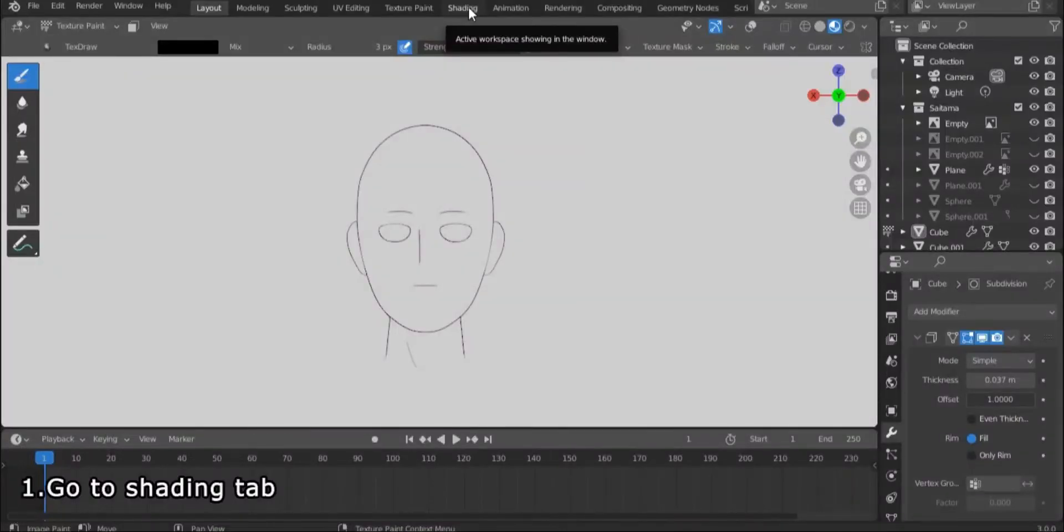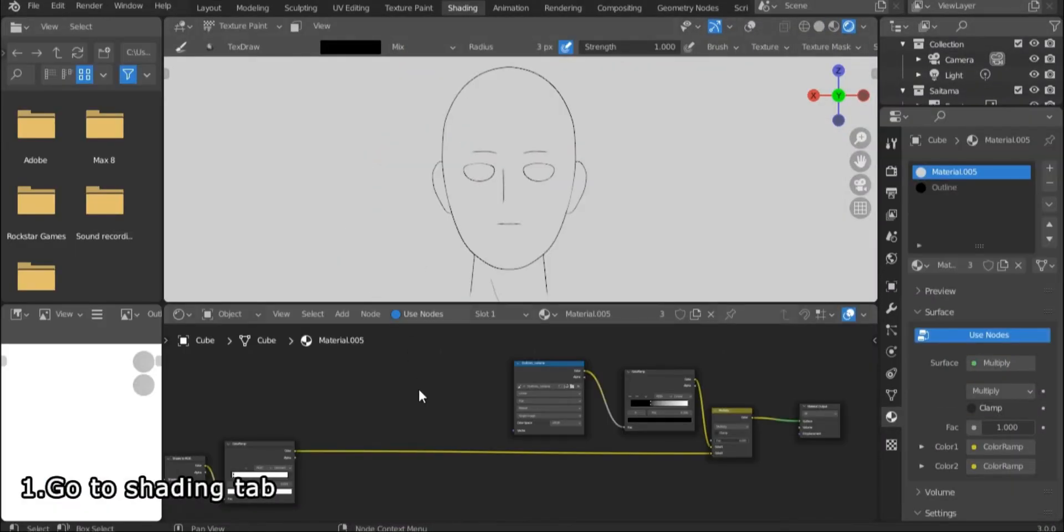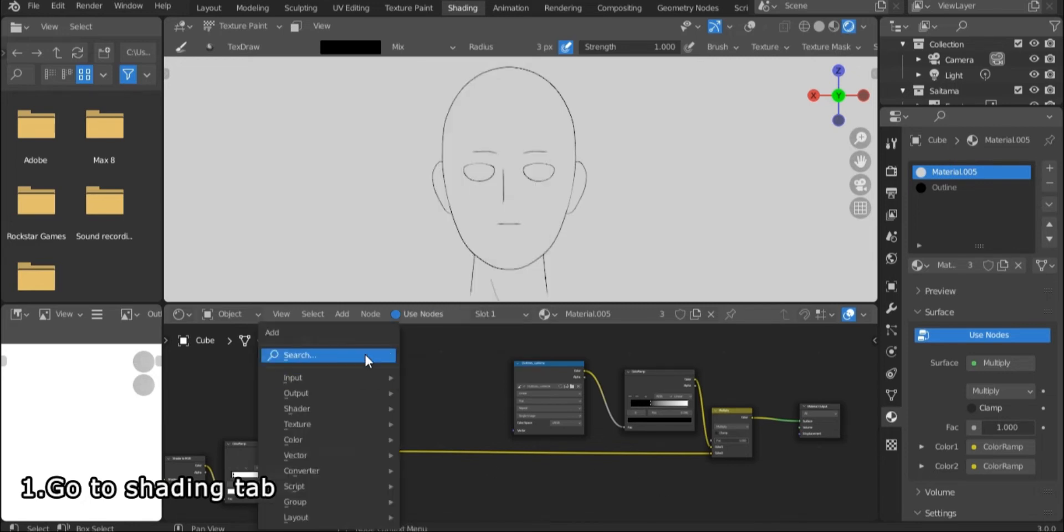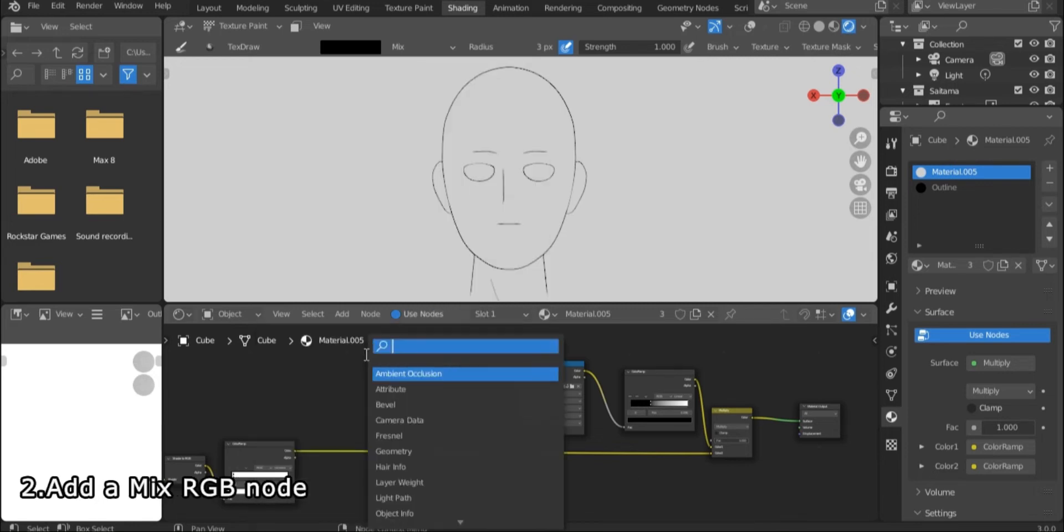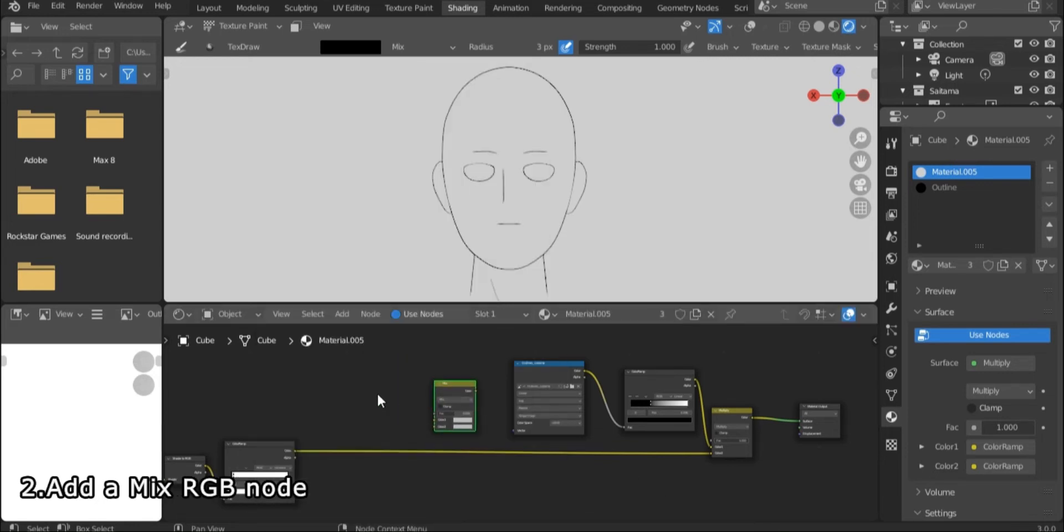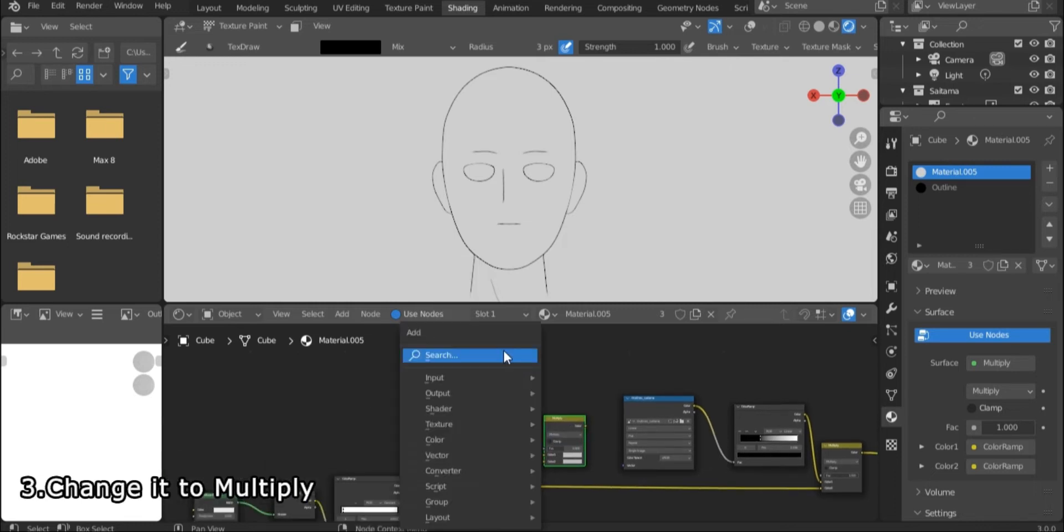Let's go to the shading editor and start by adding a mixRGB node. Change the mixRGB node to multiply. Then add an image texture node.